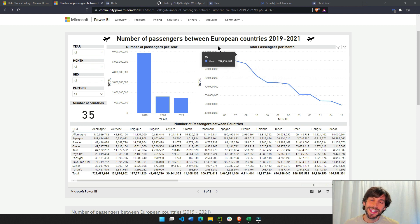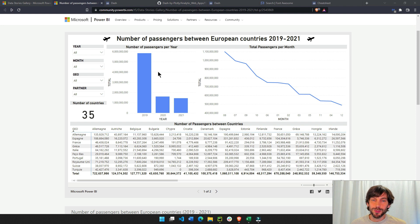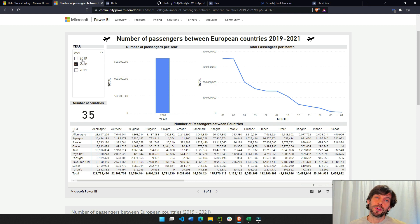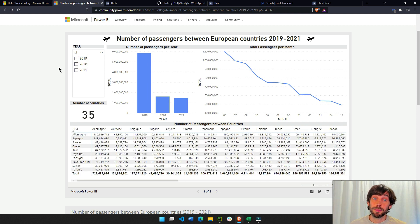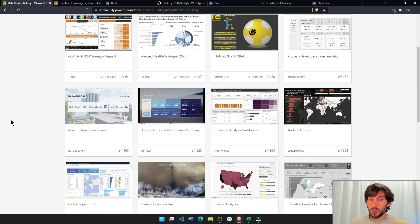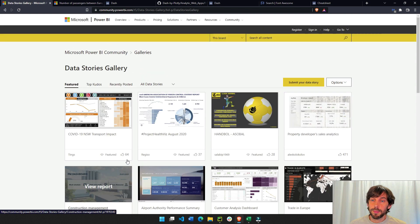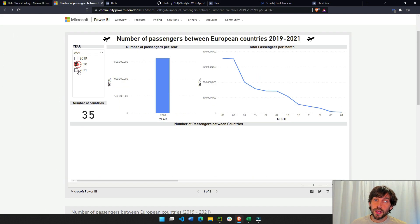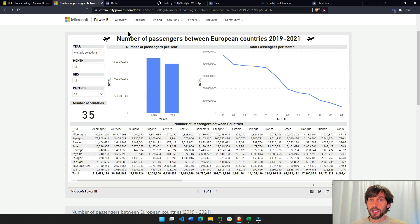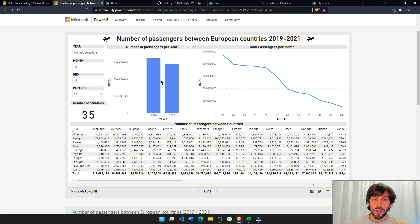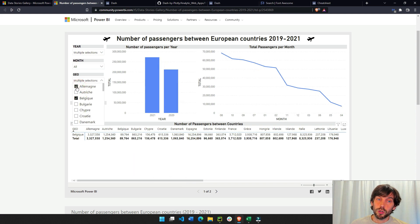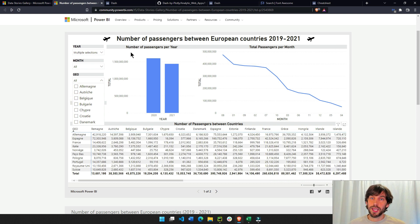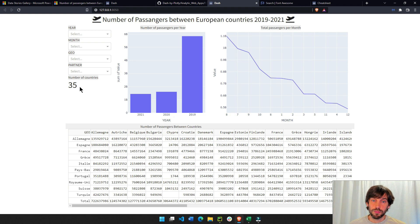Hey everybody, welcome. In today's tutorial, I'm going to show you how to build this beautiful Power BI dashboard using open source Dash, which uses Python only. Power BI has this cool gallery with many awesome dashboards and apps. This is one of them that does an analysis of the number of passengers between European countries, with a histogram, a line chart, and a data table that is fully interactive.